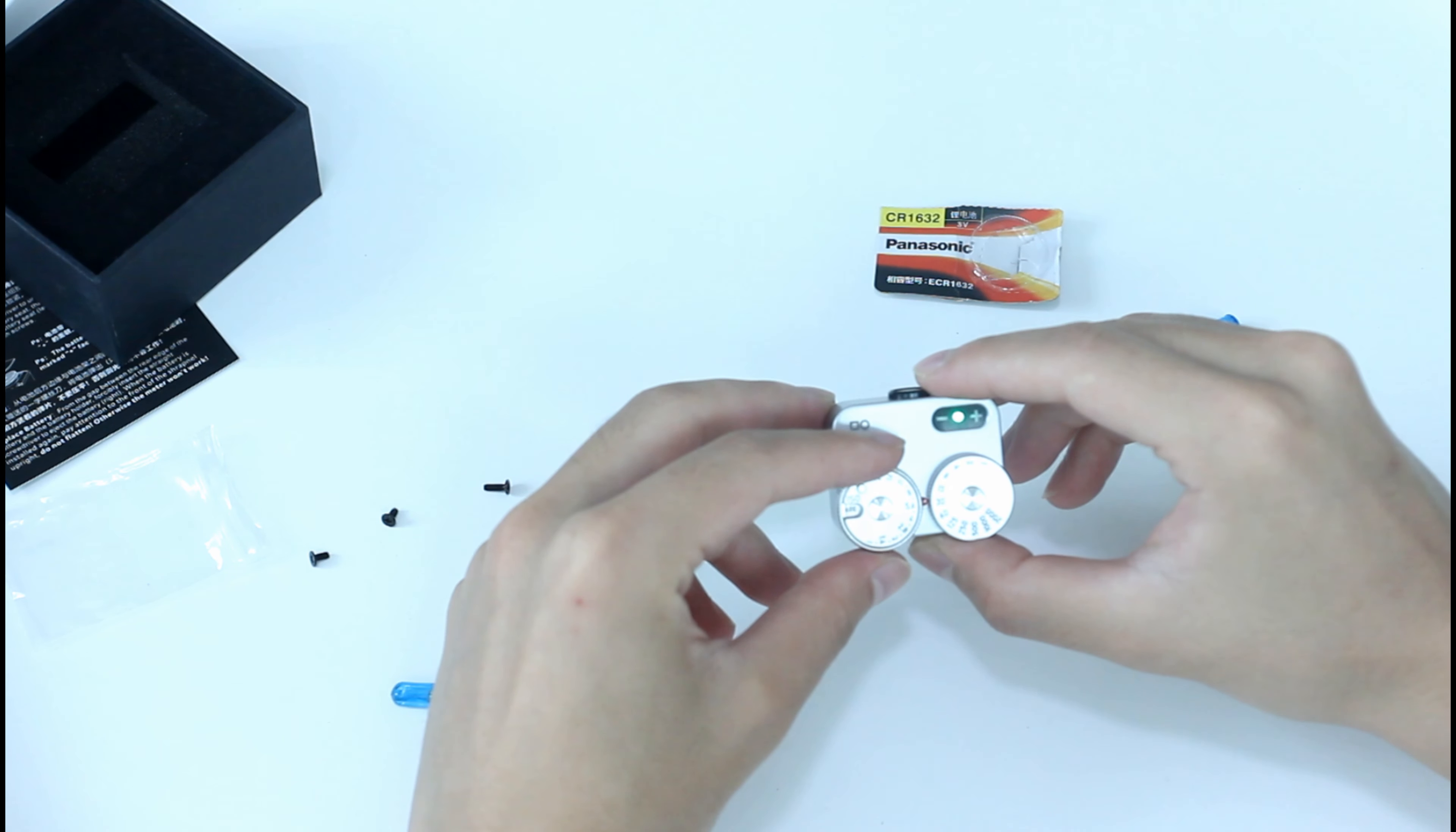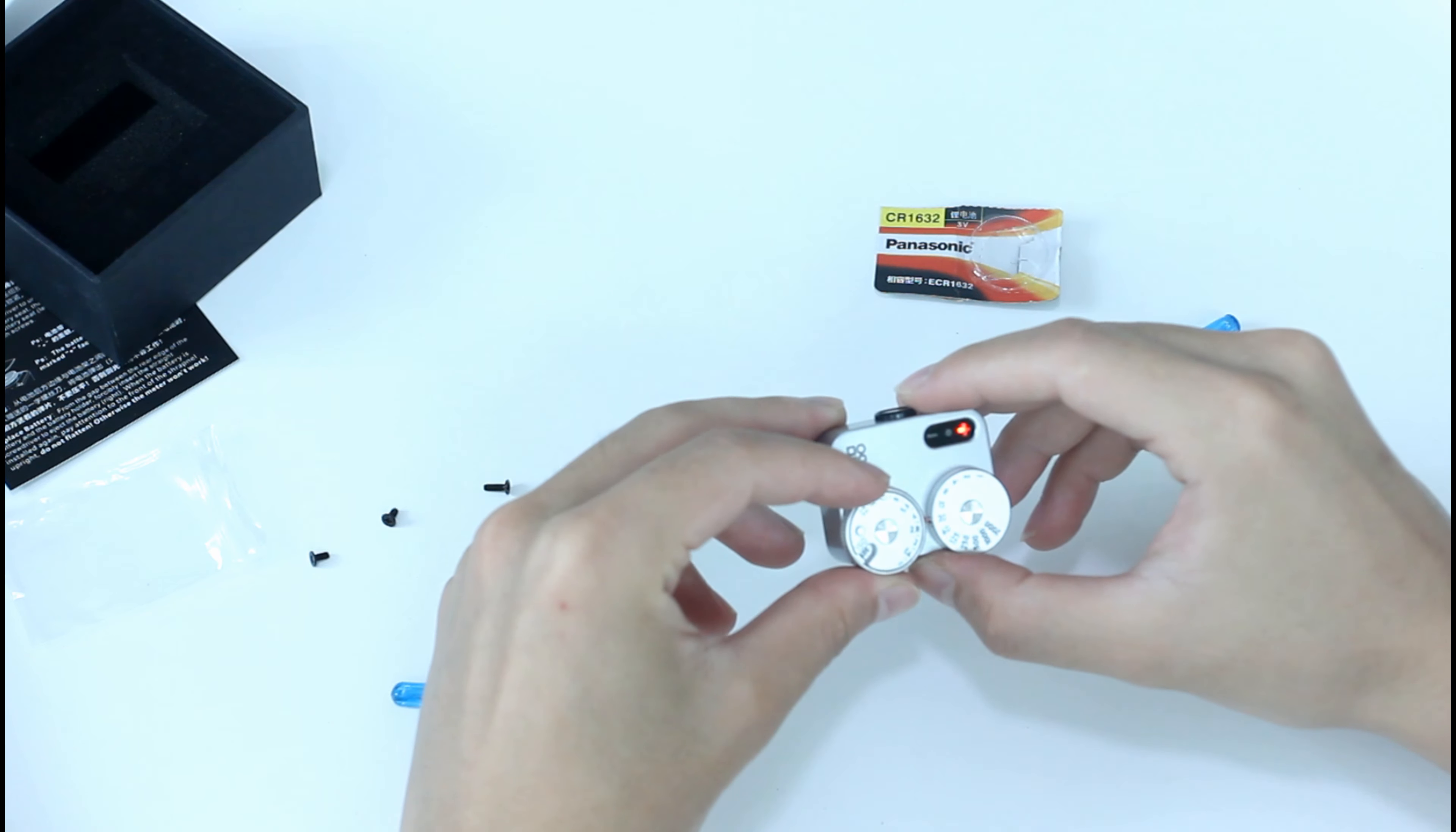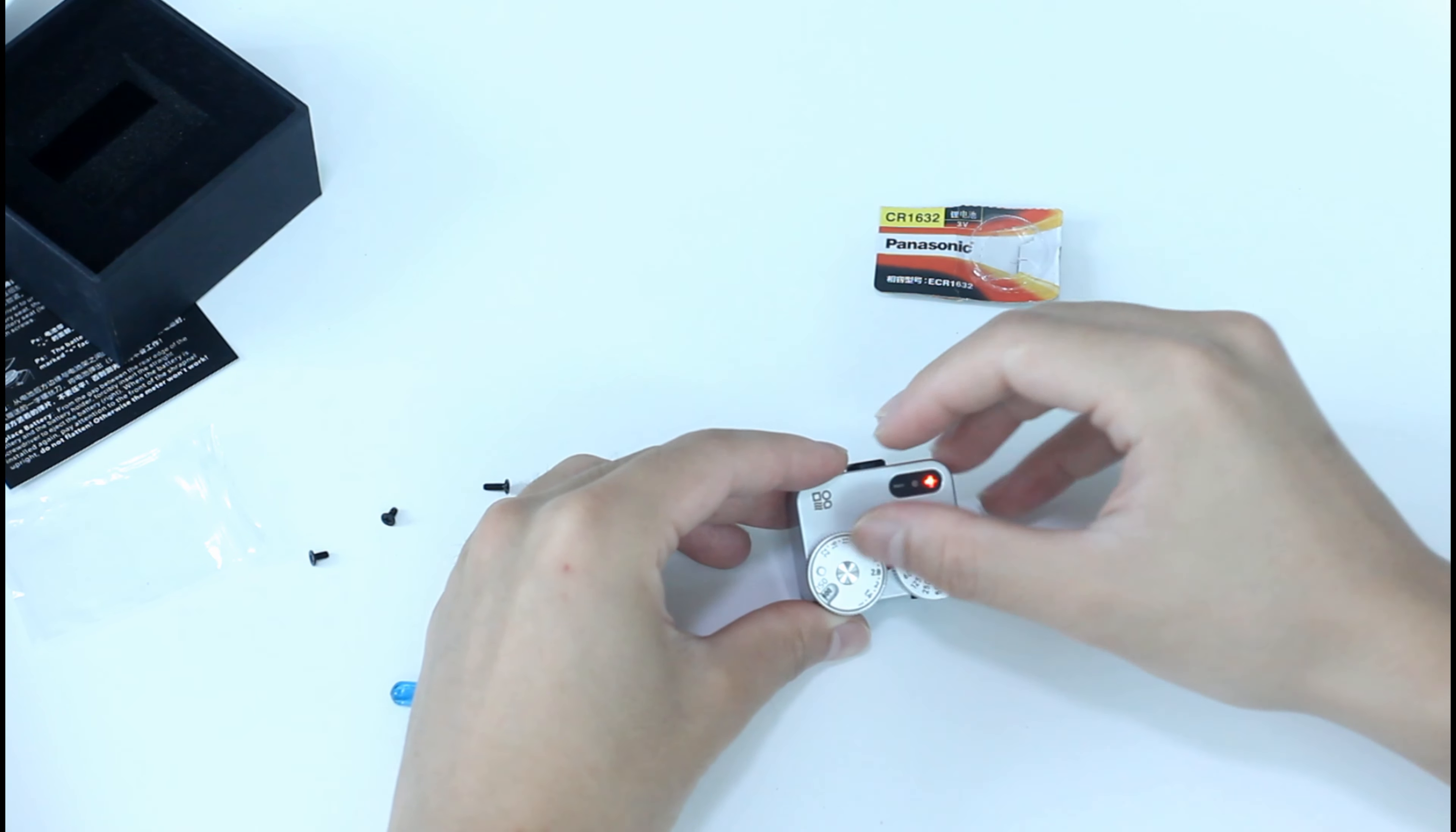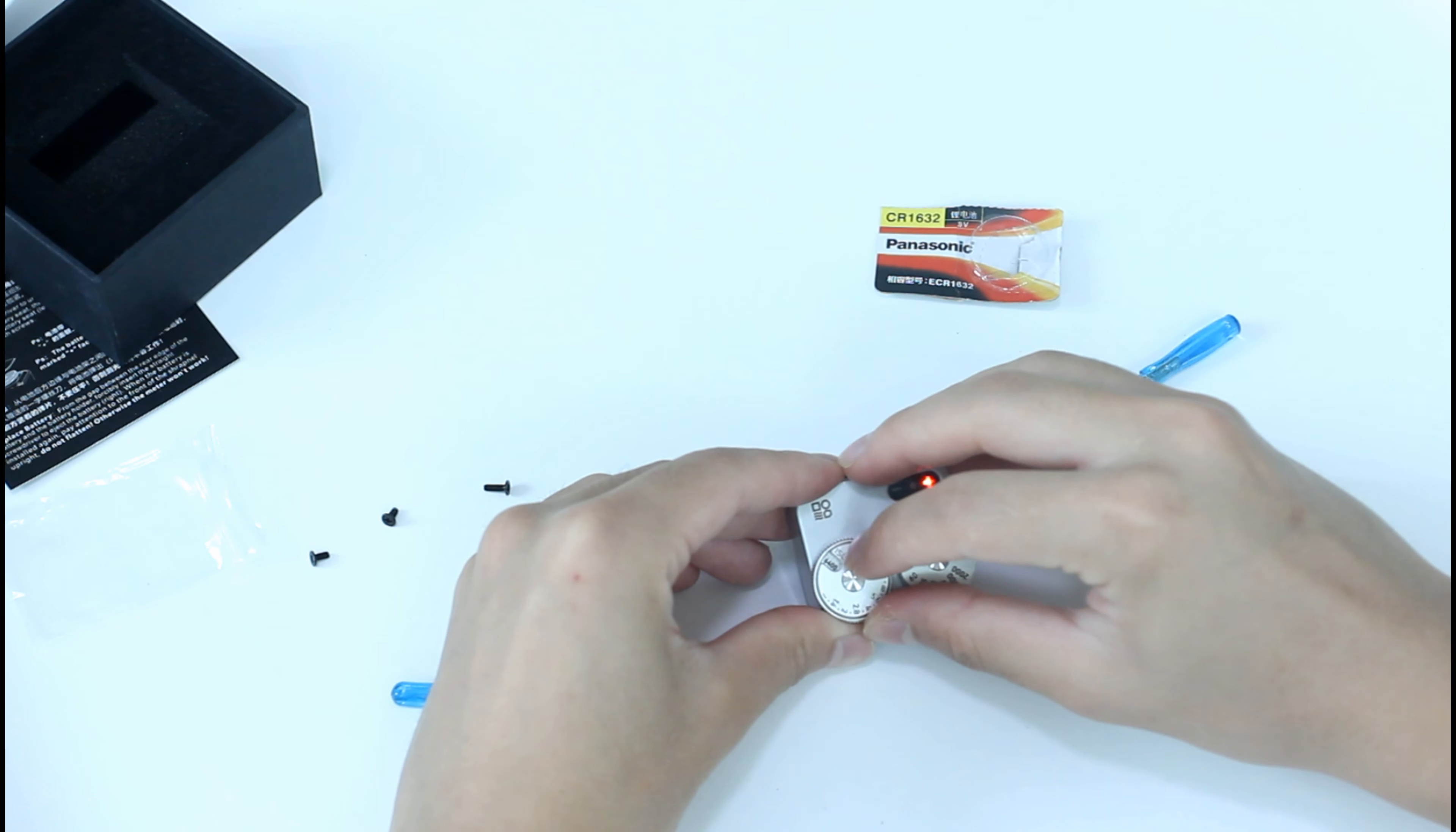In the middle of the aperture dial is the ISO setting. What you need to do is use this little pin on top of the dial. You can move it around to the ISO you want. It goes from 25 to 6400.